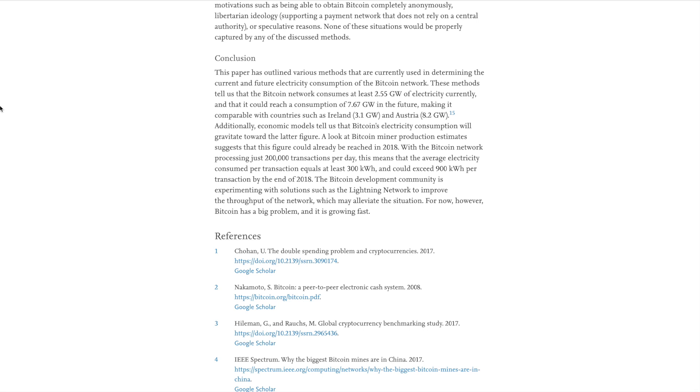Additionally, economic models tell us that Bitcoin's electricity consumption will gravitate towards the latter figure. A look at Bitcoin miner production estimates suggests that this figure could already be reached in 2018. So guys, this article is back to 2018. So this research is a little bit dated.